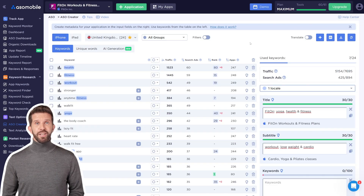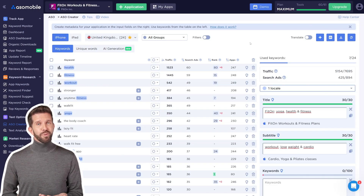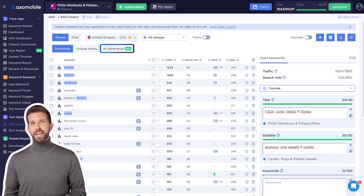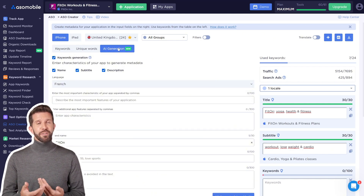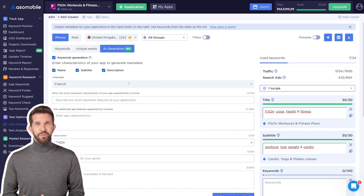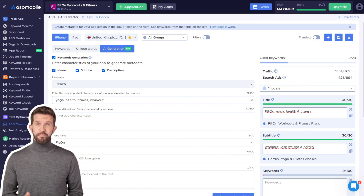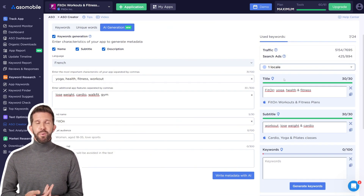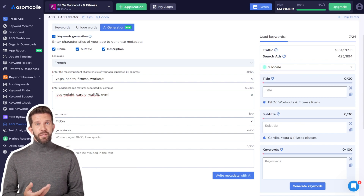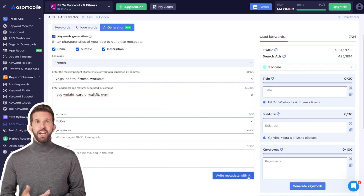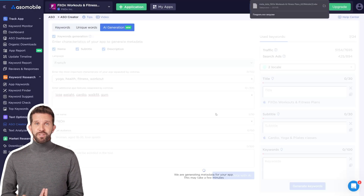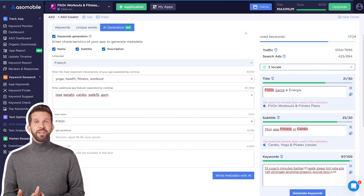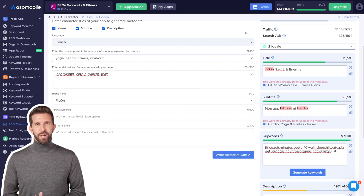AI-generated metadata: want to generate metadata in any language without speaking it? Go to the AI generation tab, select the language and fields you want to fill, briefly describe your app's main features (e.g., 'Meditation app'), optionally add extra features, your brand name, and target audience, then click Write Metadata with AI. In just a few seconds, the tool generates completed metadata fields using keywords from your list.